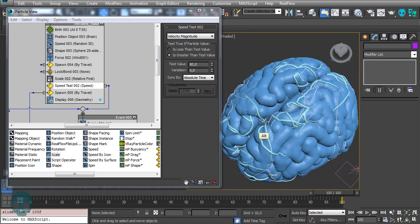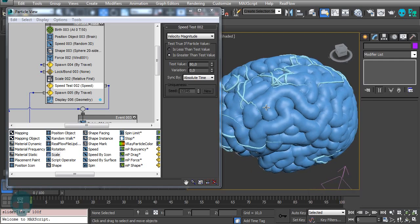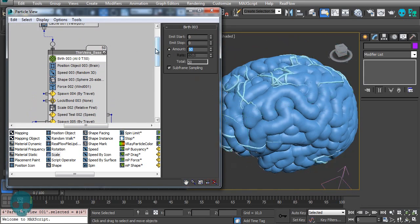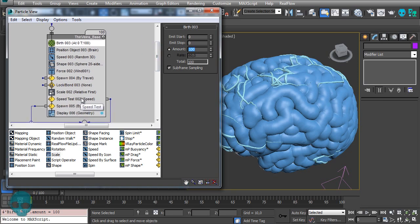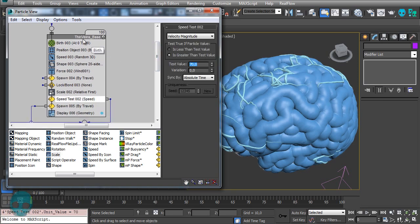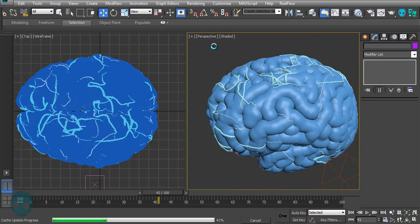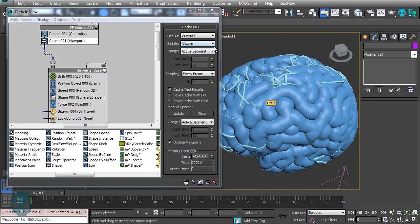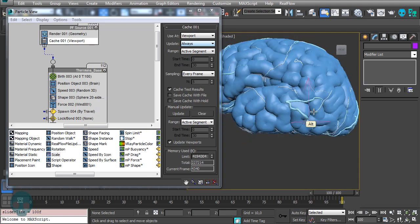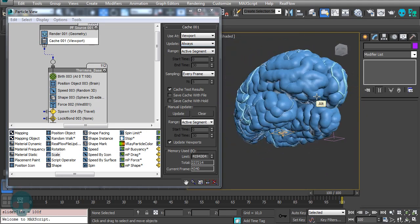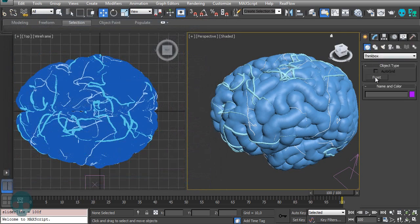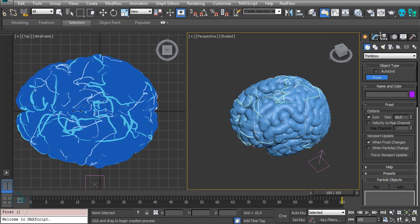Much better. We still need more particles, so increase the count to 100 and decrease the speed a little more. Much better now. Let's create another Frost — call it 'thin veins'.